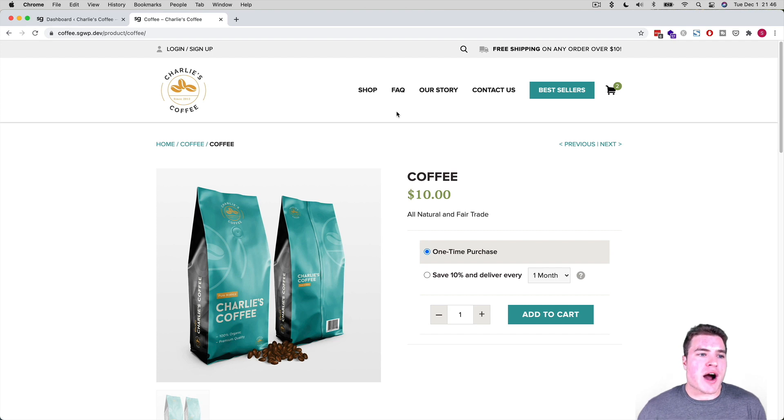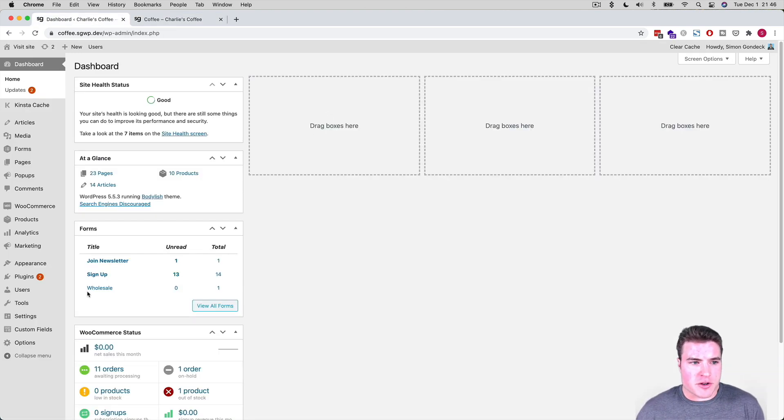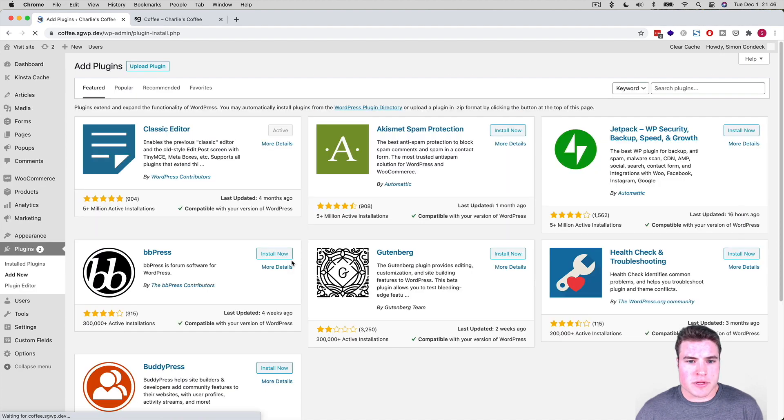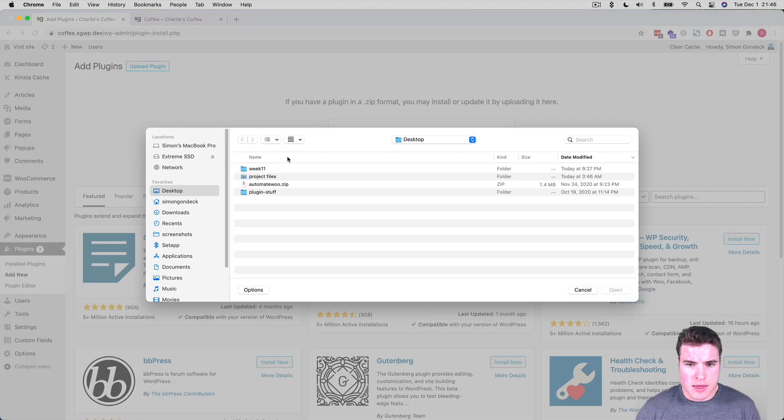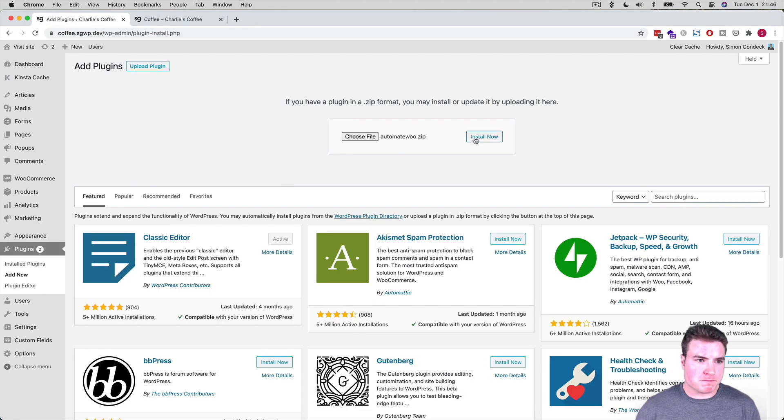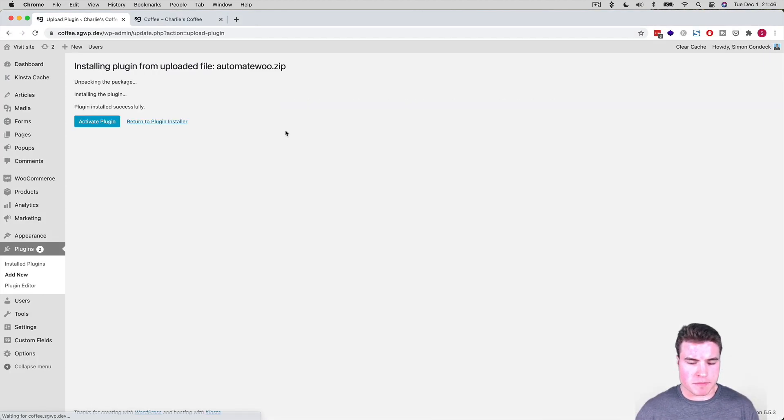So I'm going to go to my WordPress dashboard, and I'm going to add a new plugin. I'm going to upload this AutomateWoo, and I'm going to click install now. I'm going to activate the plugin.